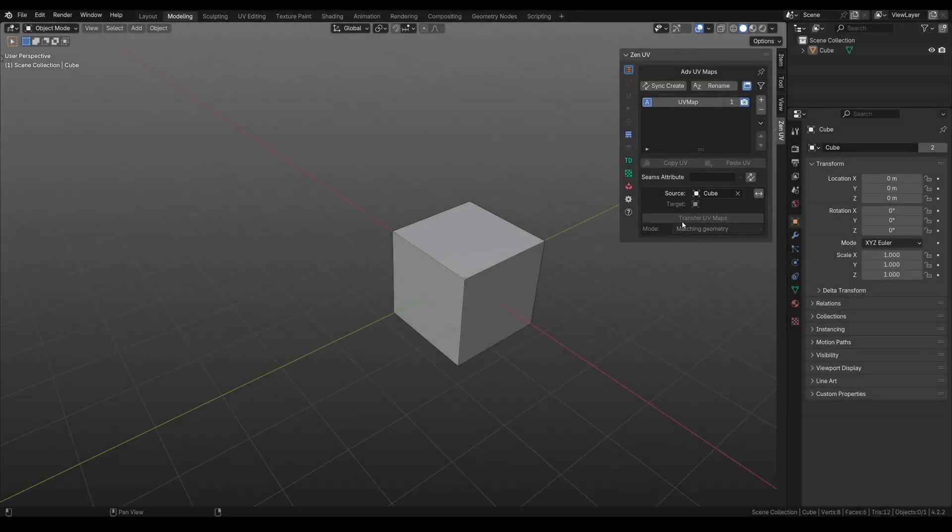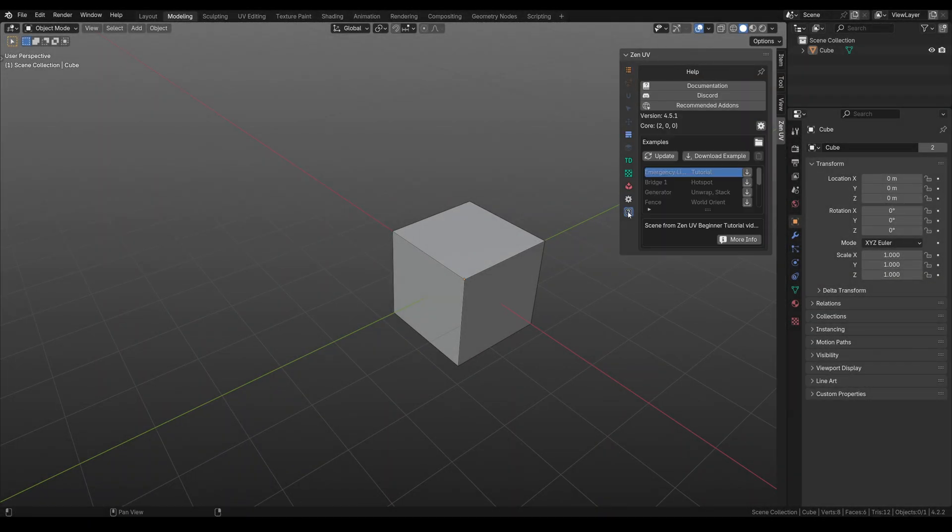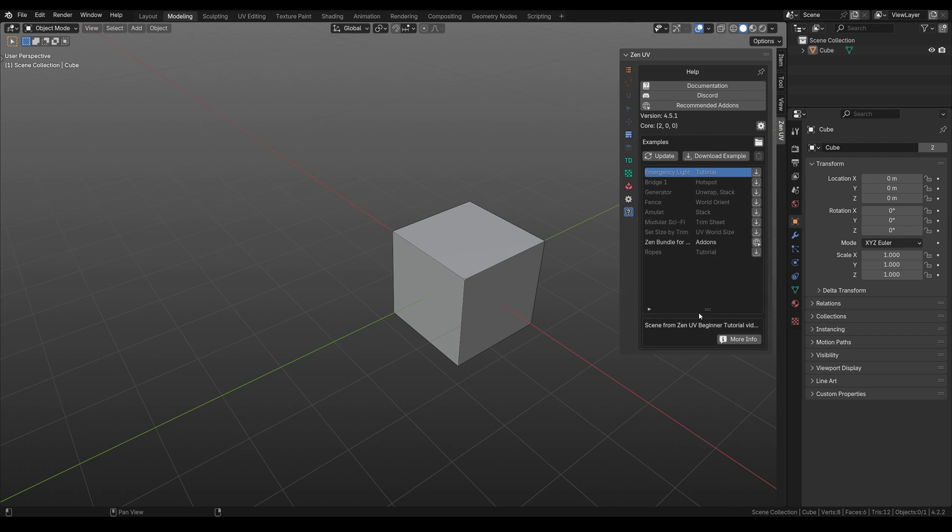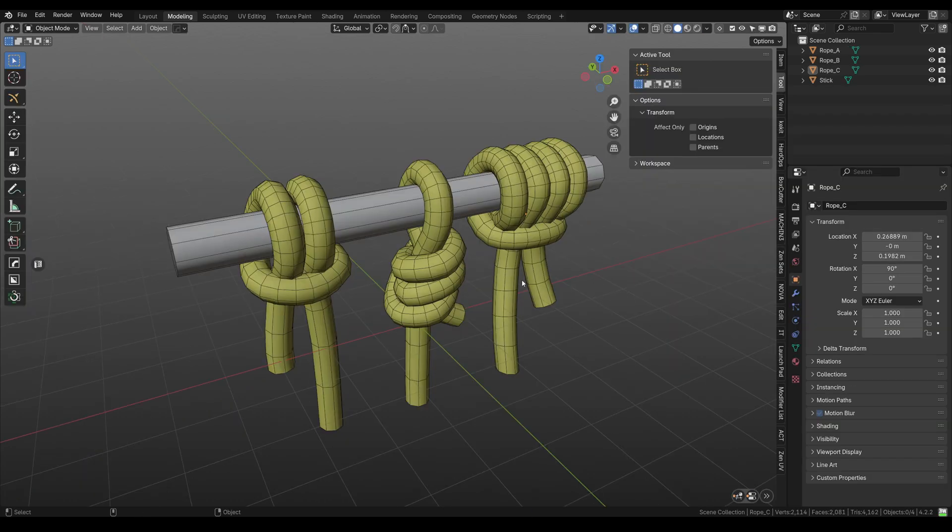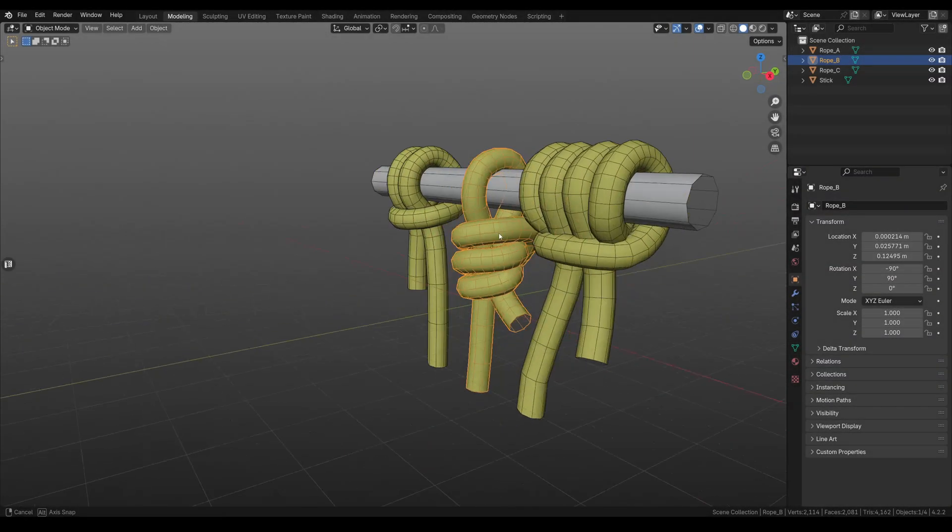To get this scene, open the N panel, choose Help, find Rope scene in Examples, click download, wait a bit, open, done. Let's go back to the tutorial.